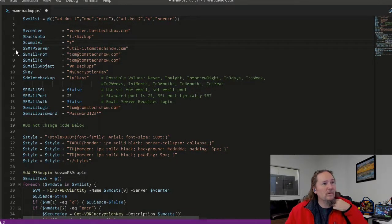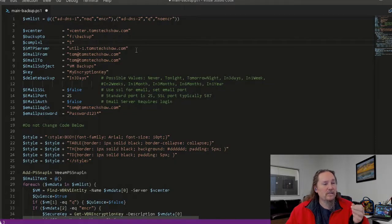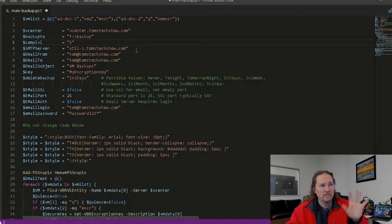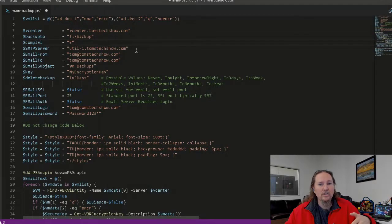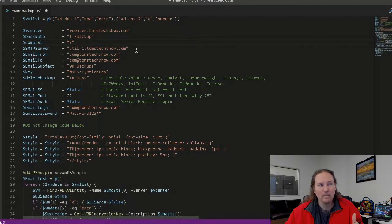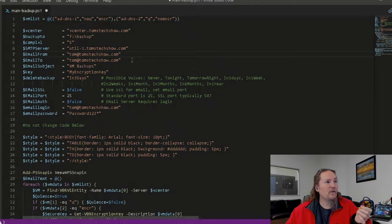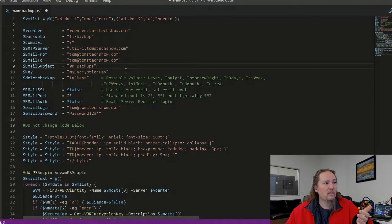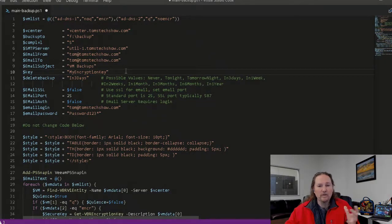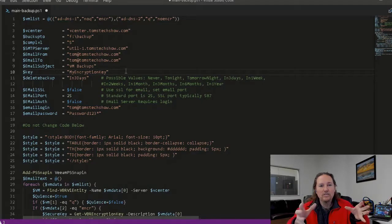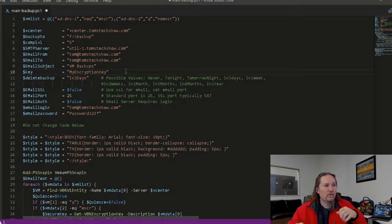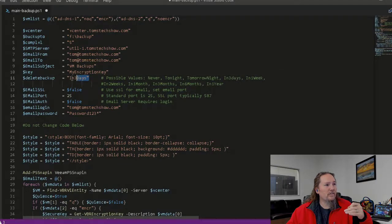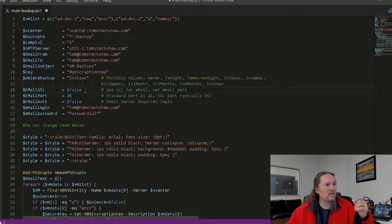So the SMTP server, because I want to be able to send a mail message out when this runs. This is a script that's going to be scheduled, so I want to be able to get an email message once it's done. So my email, who it's from, who it's going to, the subject of the email. If it's going to be encrypted, you need to put in some phrase to use as the password of the encryption key. I already showed the when to delete the backup in three days is what I'm setting here.